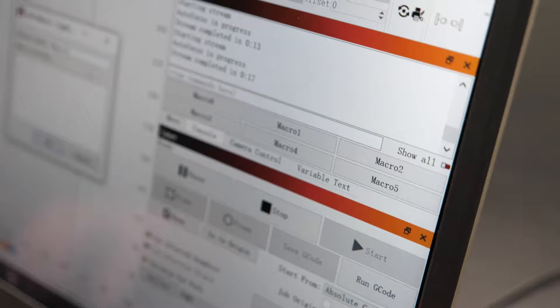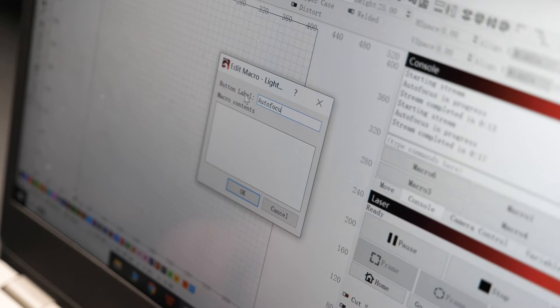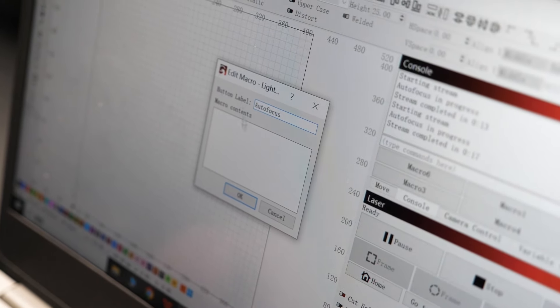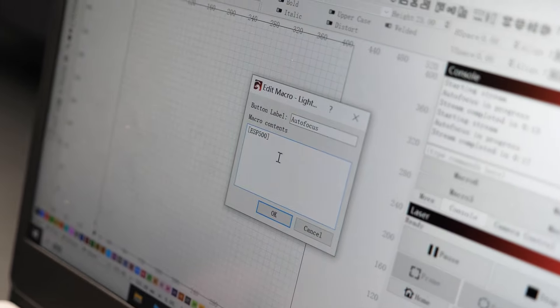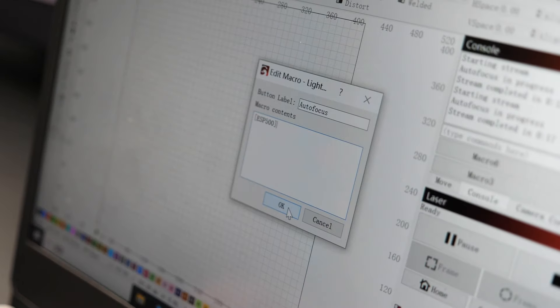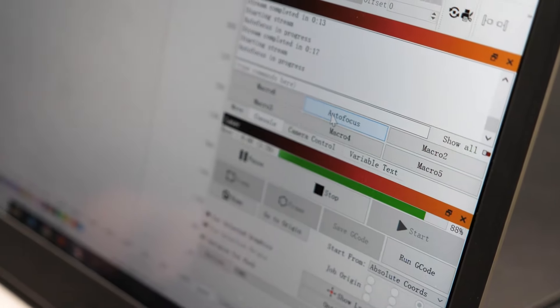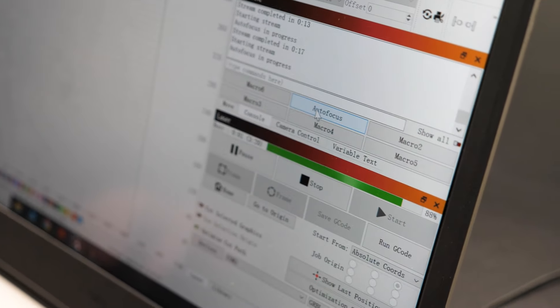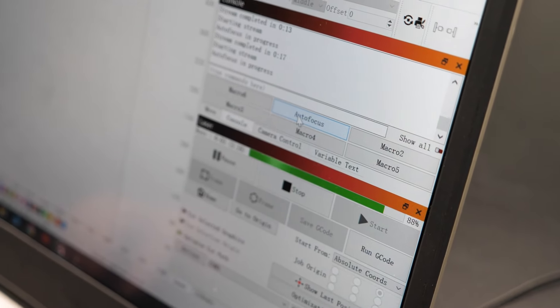First, we select a macro key, rename it to auto focus, and enter the command bracket ESP500 in the contents. Once confirmed, we can simply click on auto focus, and the machine will take care of the focusing automatically.